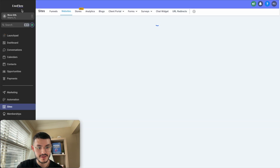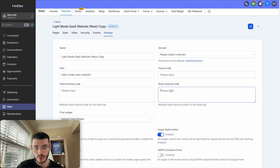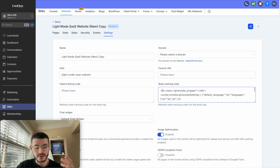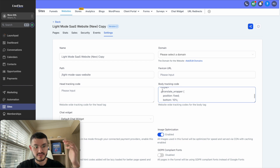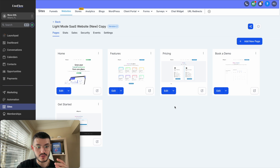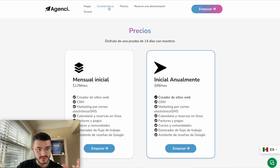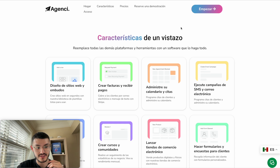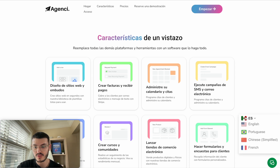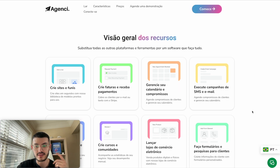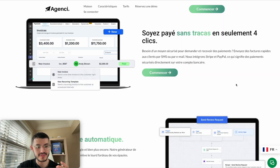Go to settings and find the body tracking code section. Paste the translation widget code along with the positioning style there and hit save. Now if you preview any page — the pricing page or the features page — the translation widget appears on every page. The page even translates quickly when selected. This is great if you have 20 or 30 pages and want the translation widget everywhere, allowing users to change the language no matter where they are on your website. That's how you create a multilingual site on GoHighLevel for free in just three clicks.